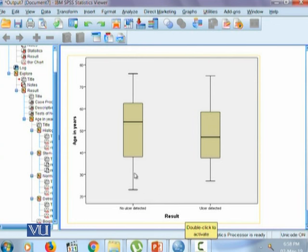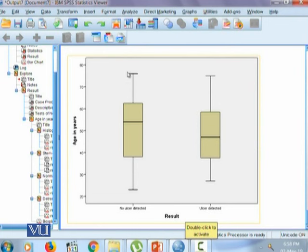Sometimes if there is any outlying observation on the top side you could see a star here, or if an outlying observation is in the bottom you could see a star right here. Now the question comes how to treat those outlying observations.